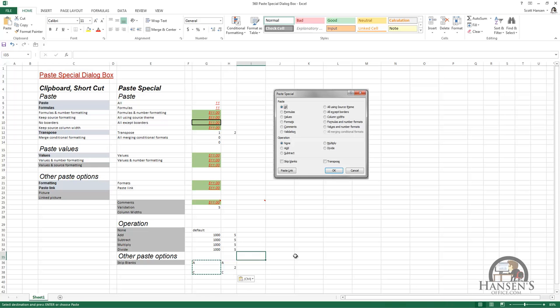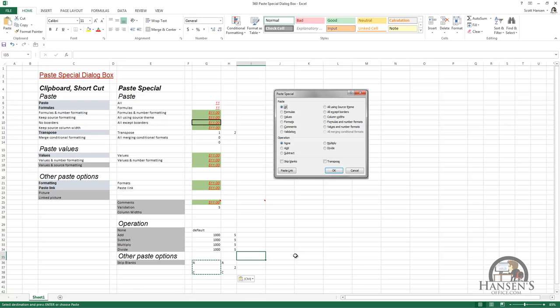It doesn't happen often, but if you have the need to do this, you can. So that's the Paste Special dialog box and the options not available on either the clipboard group or the shortcut menu. We looked at pasting comments, pasting validation rules, pasting column widths, pasting a number and having it calculate using a mathematical operator including adding, subtracting, multiplying, and dividing, and finally pasting into the destination while skipping the cells that correspond to blank cells in the source.